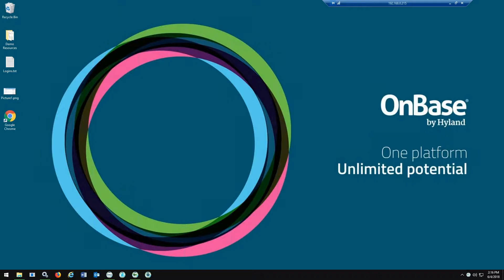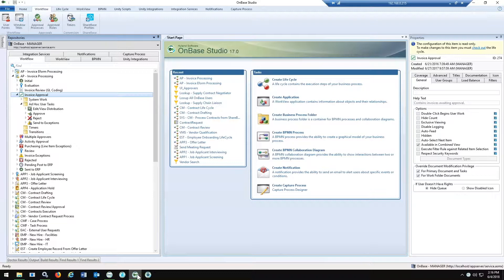Approval Manager gives business owners access to the matrix to modify it from the Unity client. Jumping in, the first place we'd start when setting this up — once it's been installed — is in OnBase Studio. This is where we define just a few things when we set up the actual approval process.